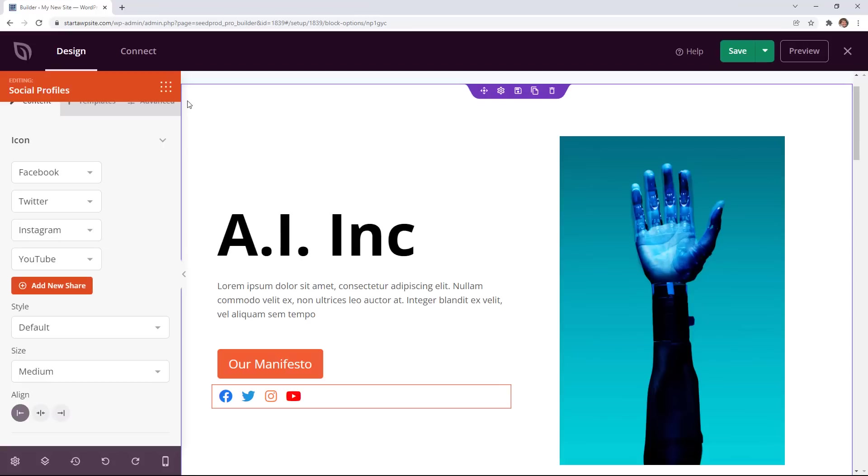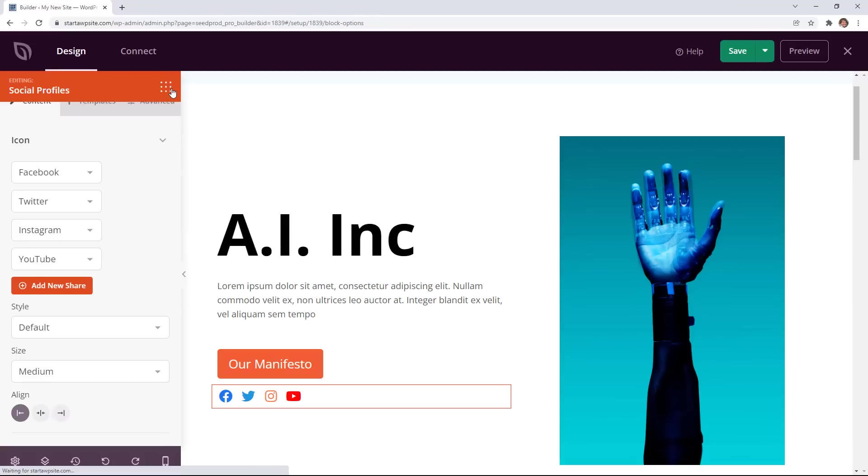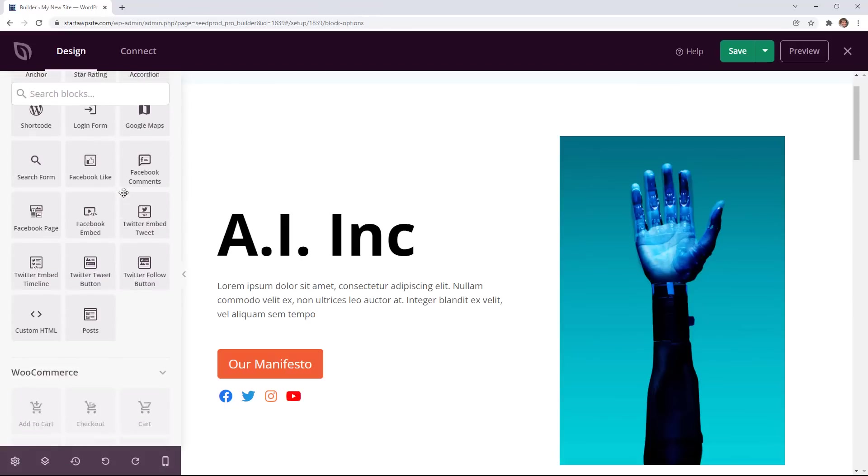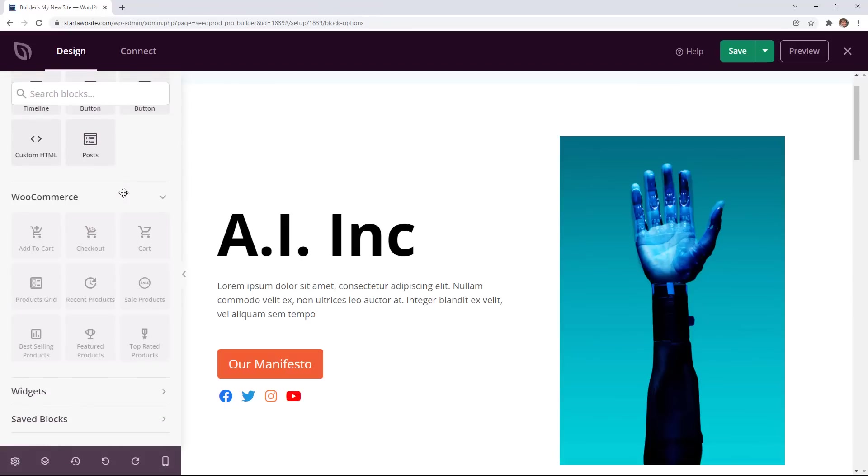The final set of blocks that we have is if you scroll all the way down if you have a WooCommerce store on your website then you have all of these items that you can customize. For instance you can completely customize your checkout, your featured products, and so much more.